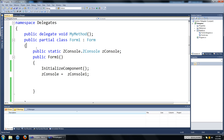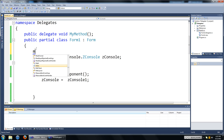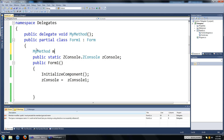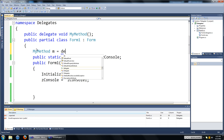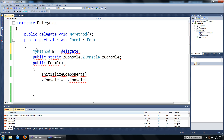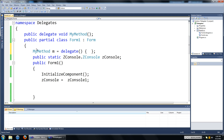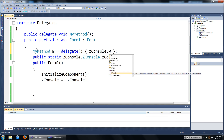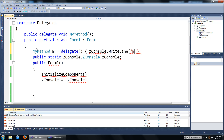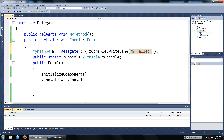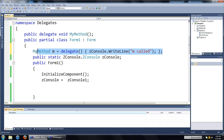Now we're going to create an object of that delegate, so inside our class we're going to type in MyMethod and call it m, and we'll set it to a delegate. You'd put in any input parameters that your delegate needs — in this case nothing — so we'll close it, open the curly bracket, and type in whatever you want. In this case we'll just type in Console.WriteLine, and we'll call it m called.